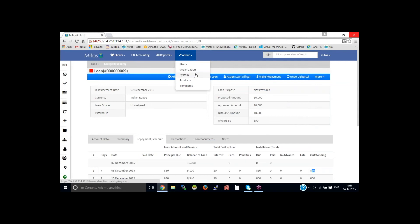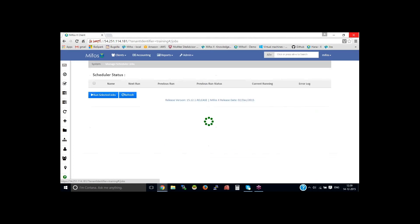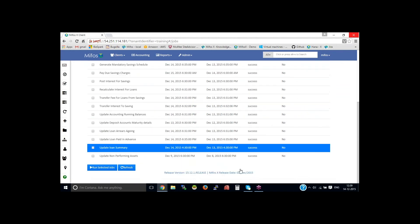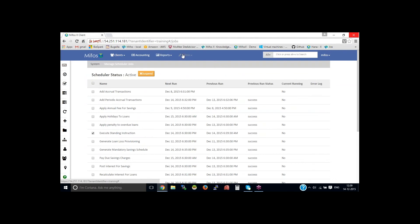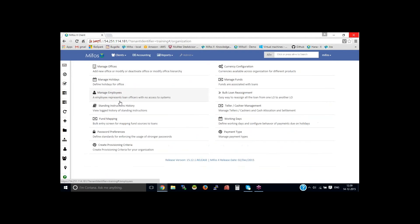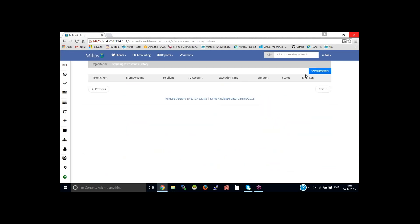This will happen when the associated scheduler jobs get run. So we'll go back to the system scheduler jobs. Here is the job to execute the process — 'Execute Standing Instruction'. Once this job runs, the standing instructions will get applied. You could go back on the 15th and check for the scheduler job history — that is admin, organization, standing instruction history. So it will come up here, and the executed standing instruction will be listed here.